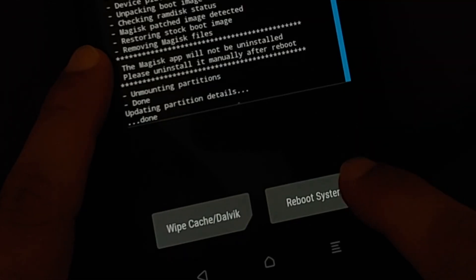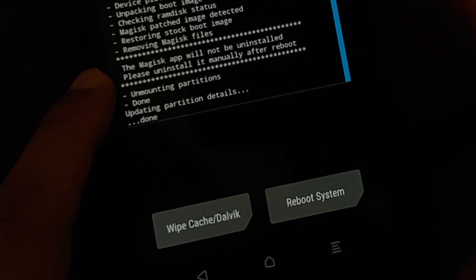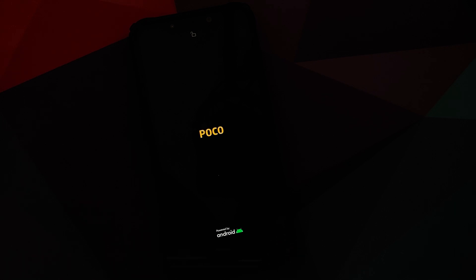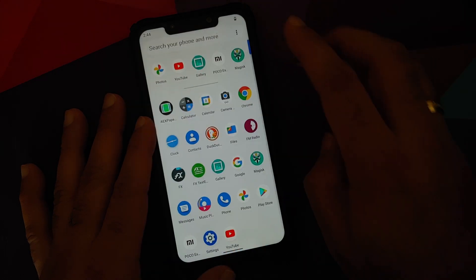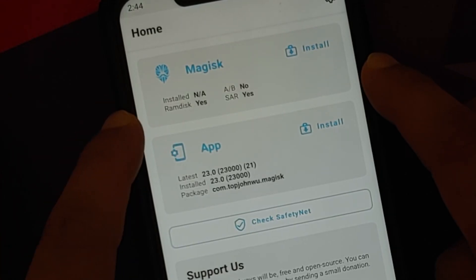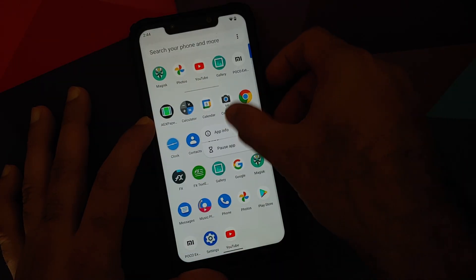This will uninstall Magisk and unroot your device. As you can see, everything completed without any issues. Select Reboot System. Do note: if you are unrooting your device, the Magisk app will not be uninstalled automatically — you have to remove it manually. But in a boot loop scenario, flashing the uninstall.zip and rebooting will bring you back to the boot animation and then into Android.